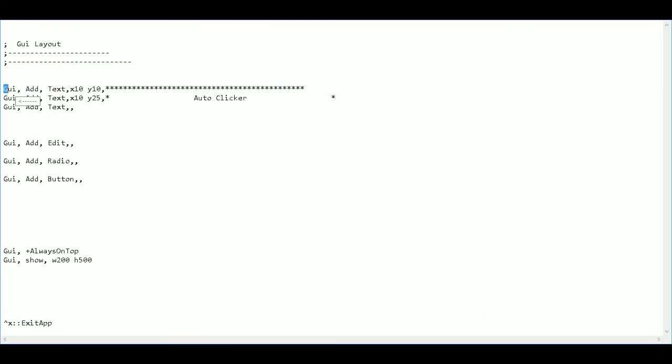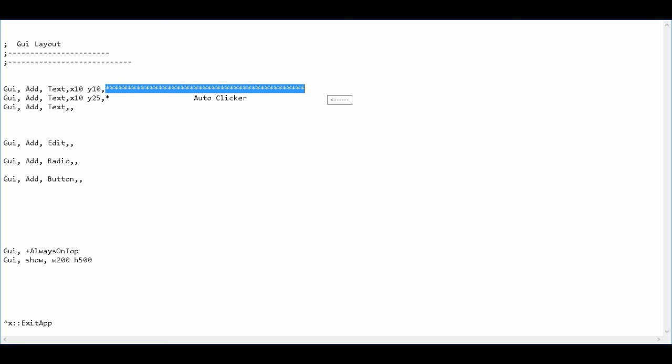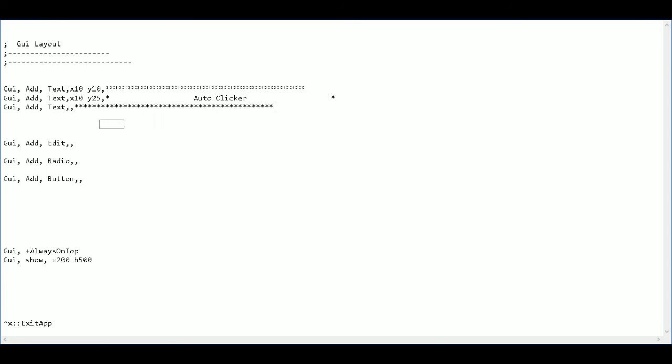I'm going to take this other line here. Copy it. I just actually need this. Copy that. Paste it.